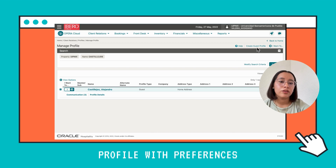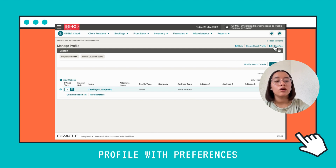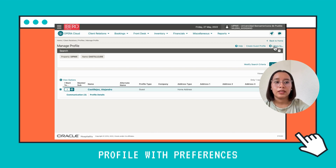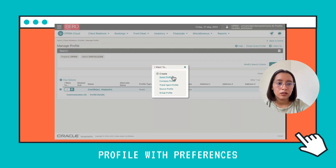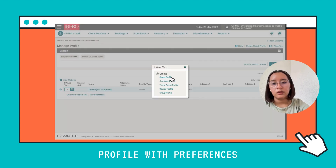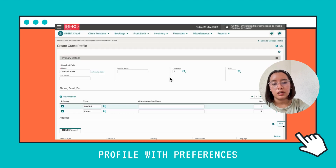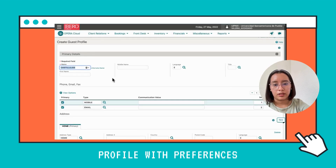Here you can find the option to create a guest profile. You can click there at the bottom right, and you can also find the create a guest profile button.